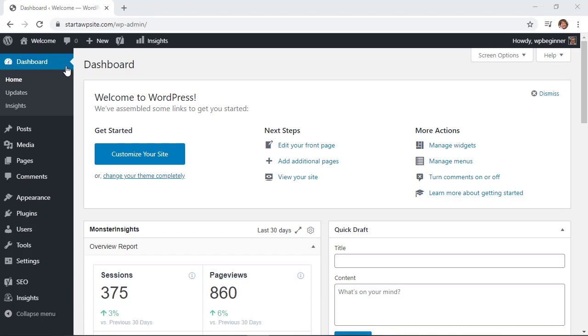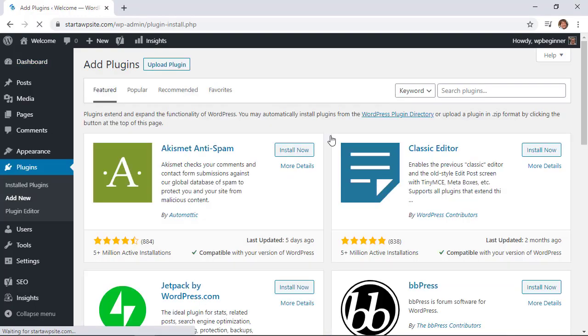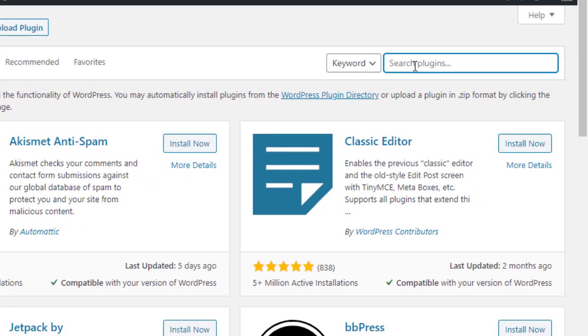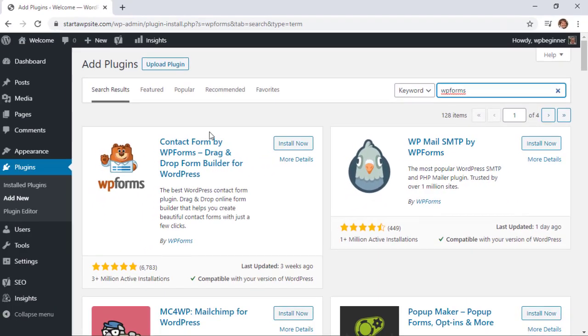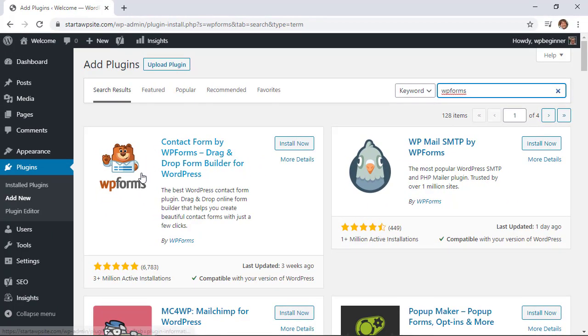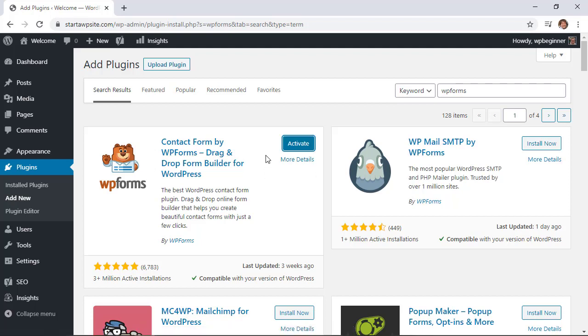Once we've logged in, we need to add a plugin. Head over to the plugins area and click add new. In the search bar, we're looking for WPForms. This is the one we want, so let's go ahead and click install now. Make sure you also stick around to activate the plugin as well.